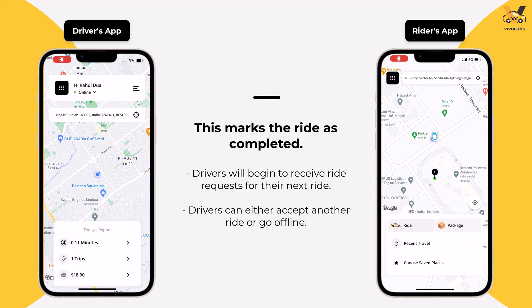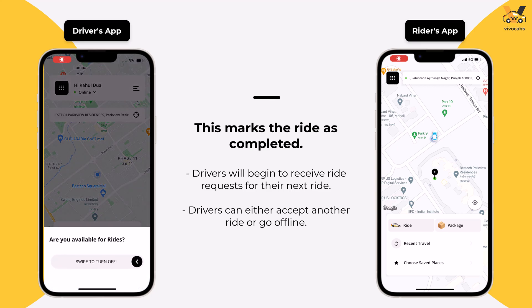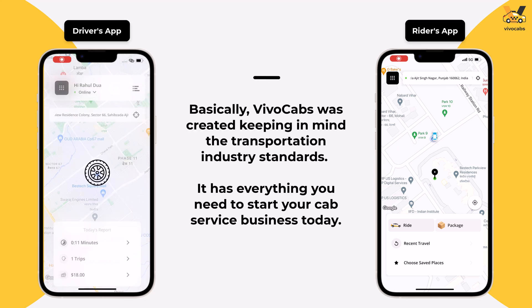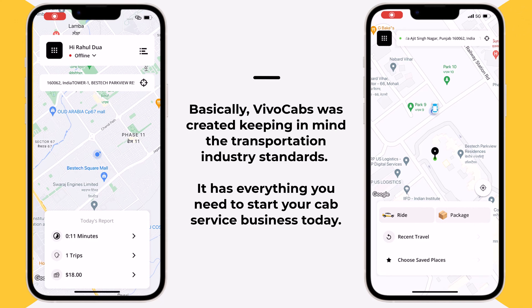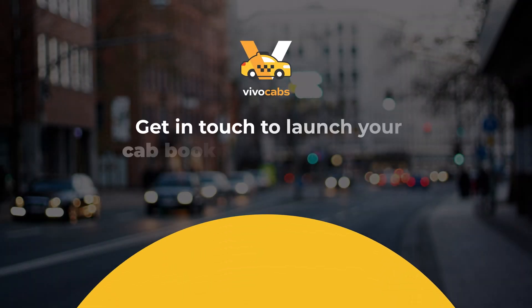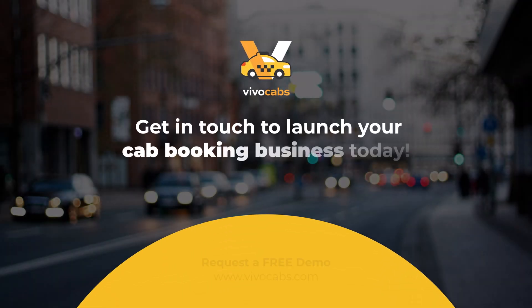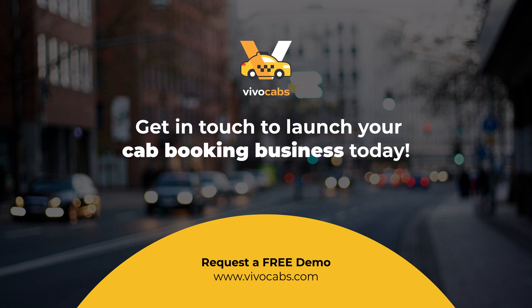They can either accept their next ride or go offline. All in all, the complete VivoCabs product has been created keeping in mind the transportation industry standards. So if you have been looking for the right platform to execute your cab business plan, VivoCabs is a great choice. Get in touch with us today to experience the future of transportation at your fingertips by launching your own ride-hailing service with VivoCabs.